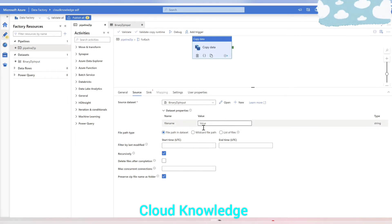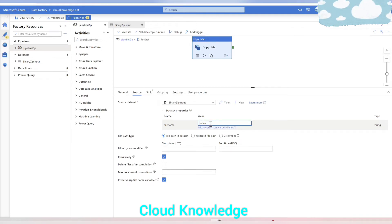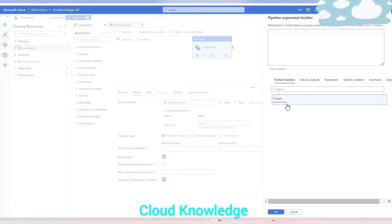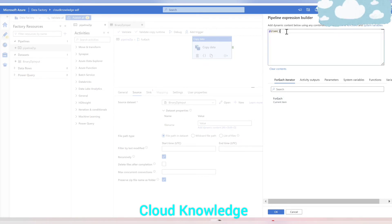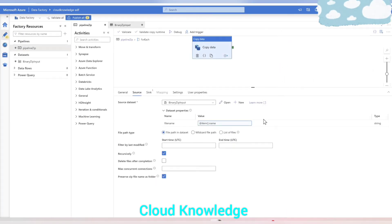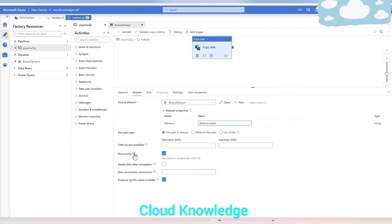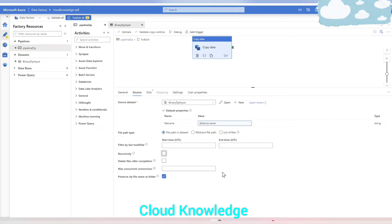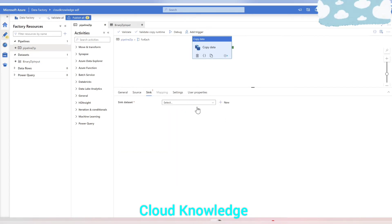In the dataset properties, there is the file name parameter with a name and value. The file name should be dynamic content coming from the ForEach current item — specifically 'item().name' — to fetch each file name one by one from that location. Recursive is unchecked since we have a single level of folders.